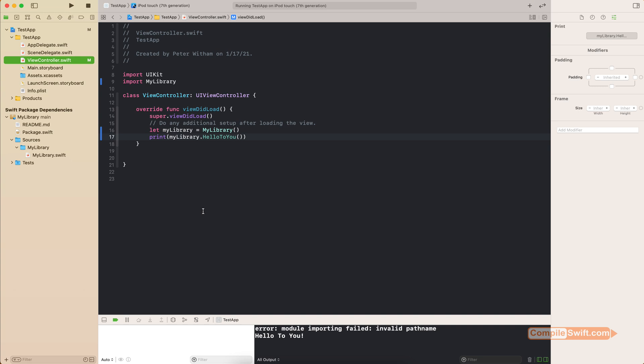And that is the very basics you need to know to create a Swift package, bring it down into Xcode, and use it in your application — or use anyone else's in your application. Hope this has been helpful. Go to compileswift.com for more videos, and you can also like, subscribe, leave comments, or reach out to me on Twitter at compileswift. I'd love to hear your thoughts and any requests or suggestions for new videos.